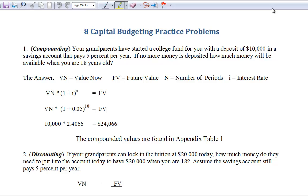Now we come to the most interesting one of the bunch: capital budgeting. Anytime you get into a business, eventually you're going to reach the point where you're buying plant, property, and equipment — things that will last a long time. You're going to buy a truck, build a building, or purchase pieces of equipment. We want to build up your skills so you can effectively evaluate these. That's what capital budgeting is all about.